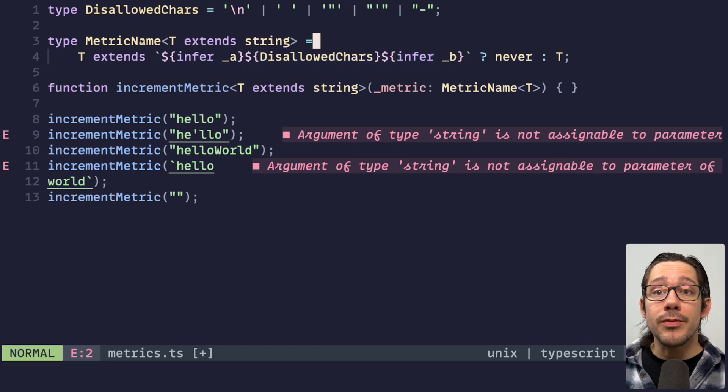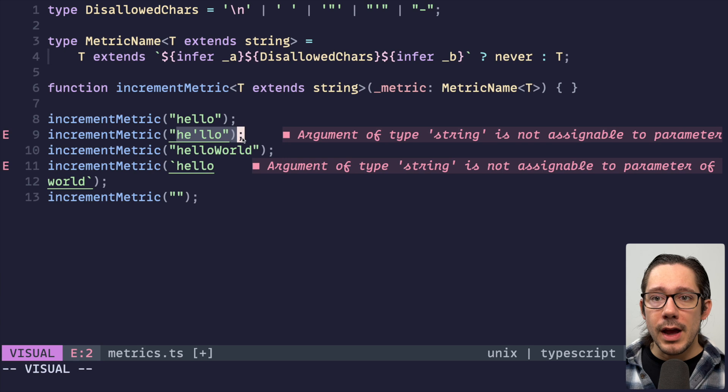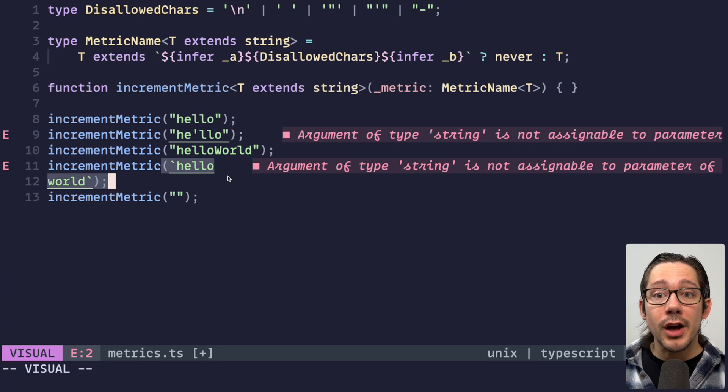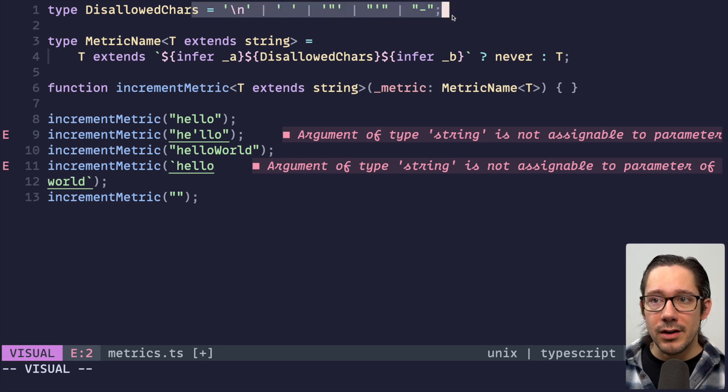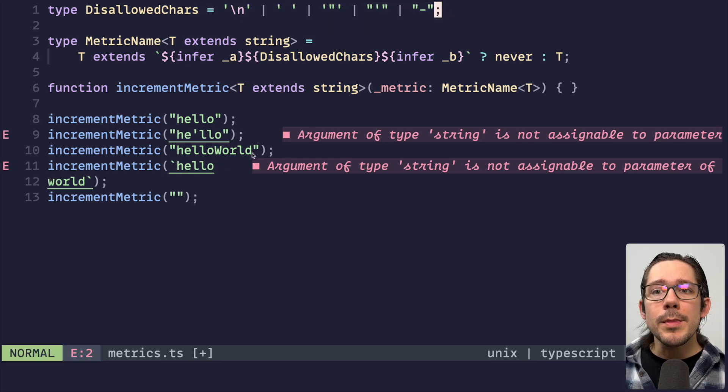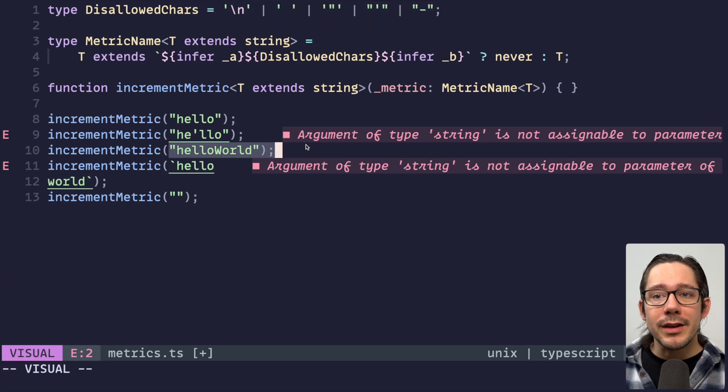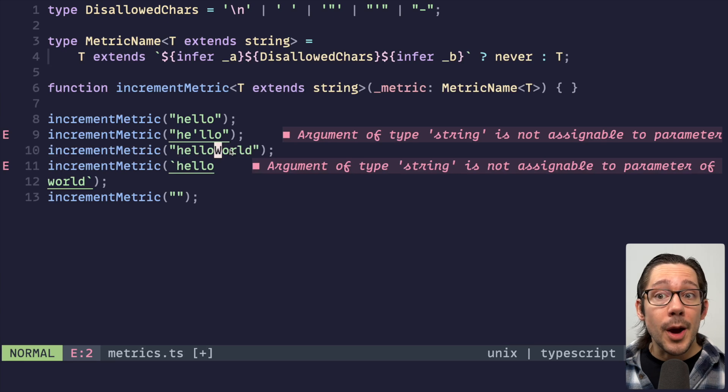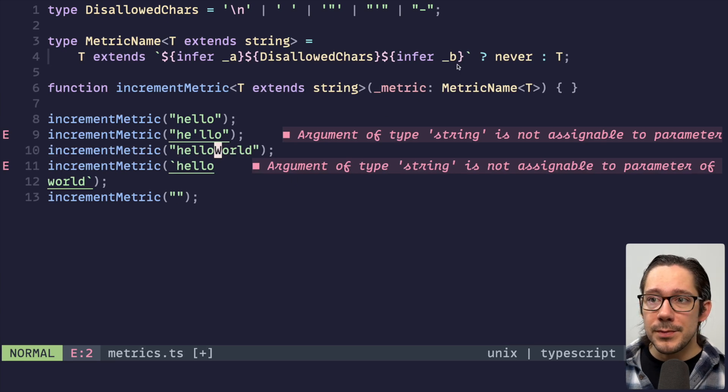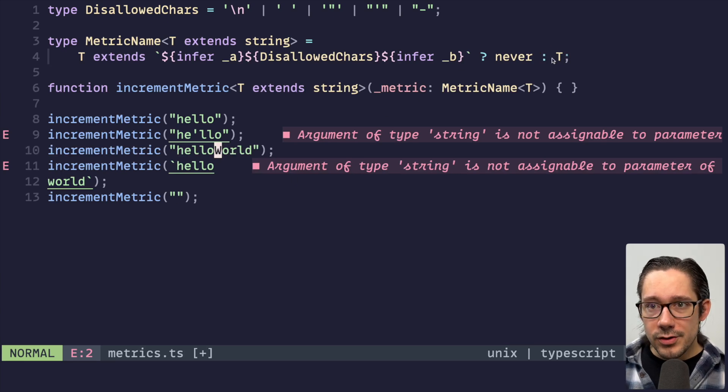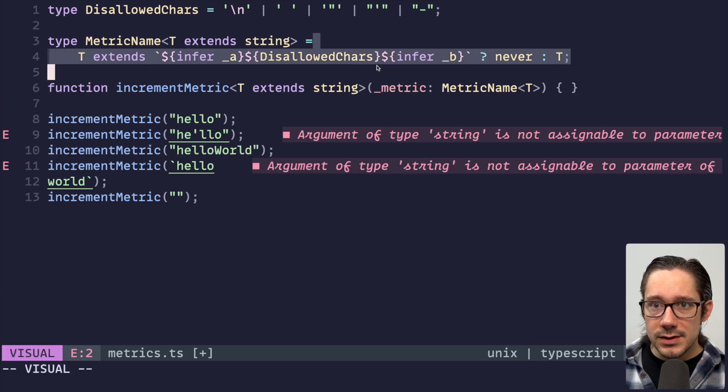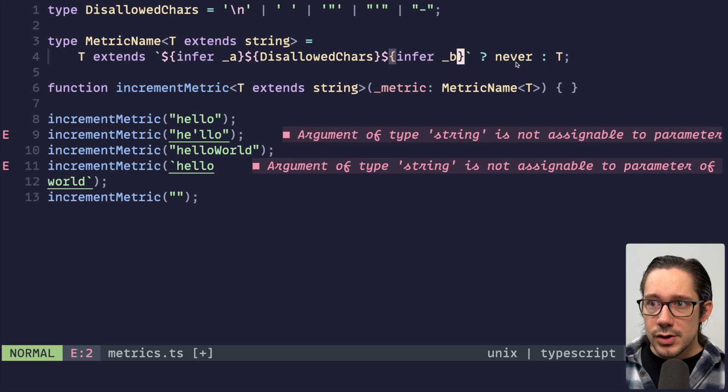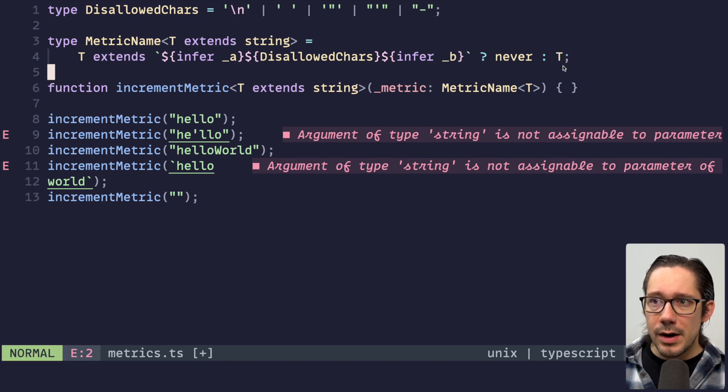So we've matched our first bit of validation. We've figured out how to not allow anything in our disallowed characters list. What about not allowing camel case or more specifically, not allowing uppercase characters in our metric name? Well, we're going to add another ternary to this type here. So we're going to do it in place of where this final T is.